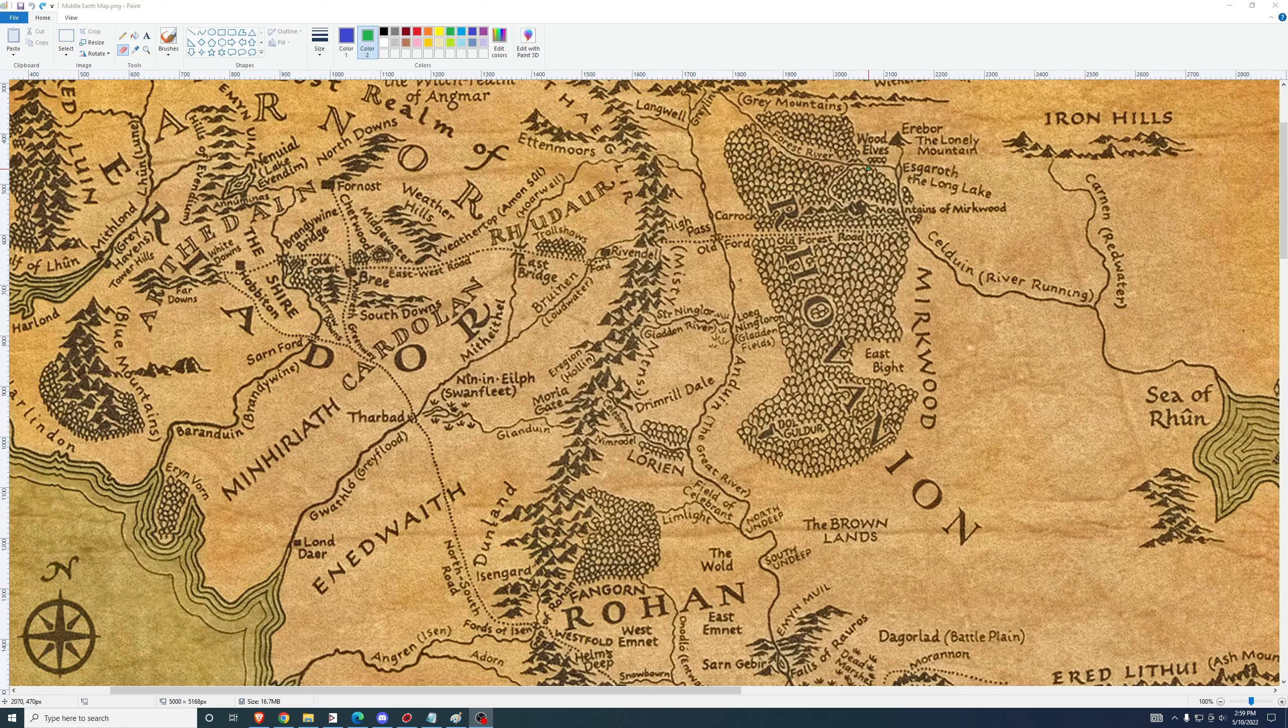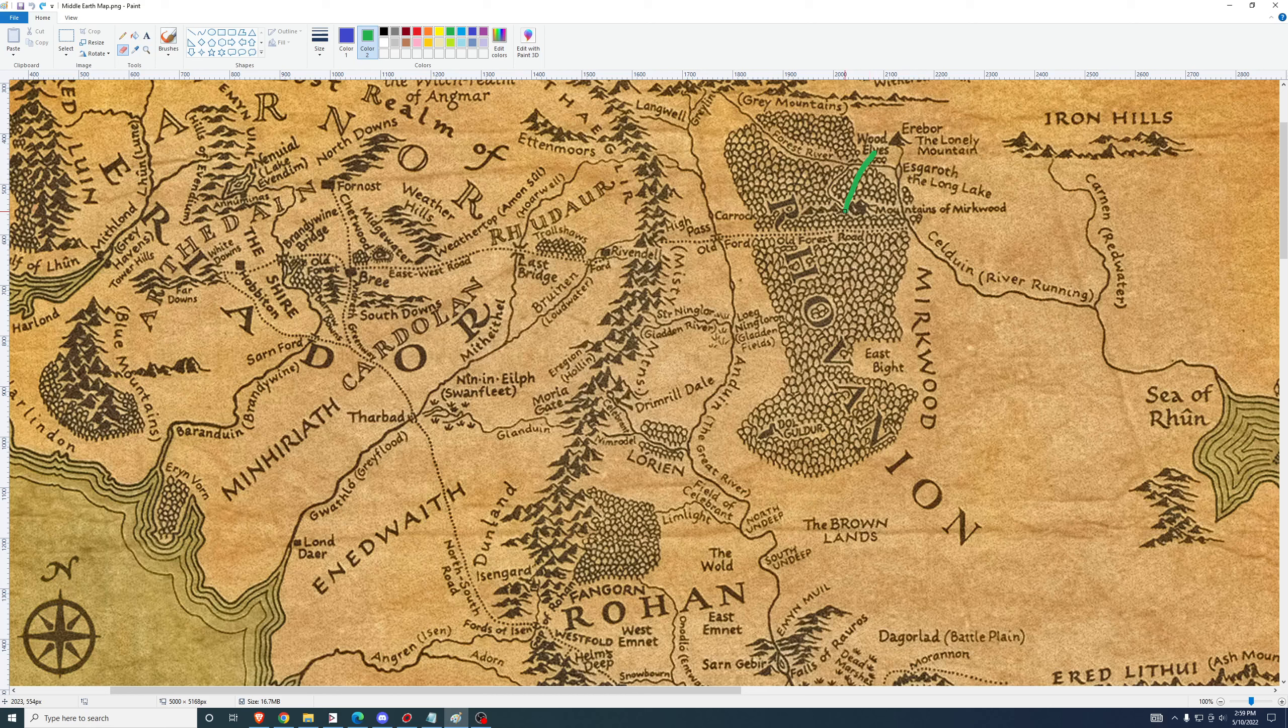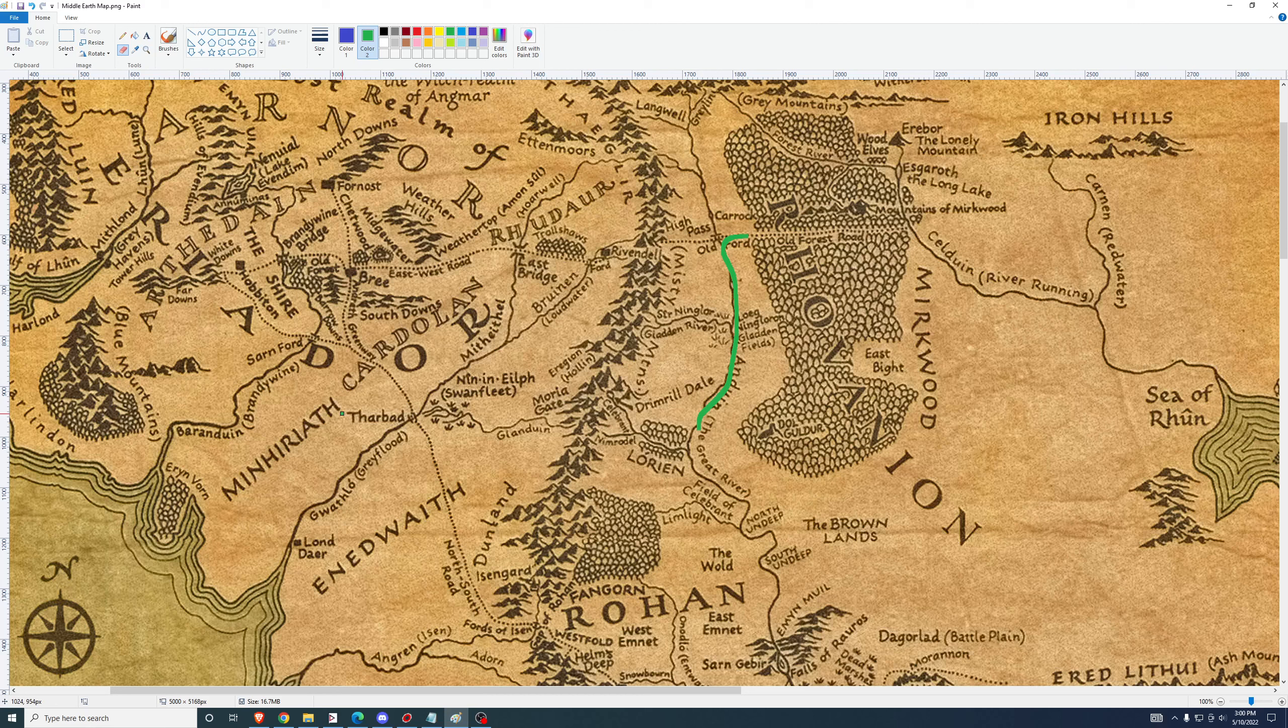If you remember the journey so far, we began in the halls of Thranduil, proceeded through Mirkwood in Passage Through Mirkwood, ending the quest at the exit to Mirkwood. Journey along the Anduin began after that, proceeding down on a raft.